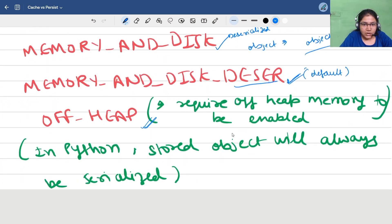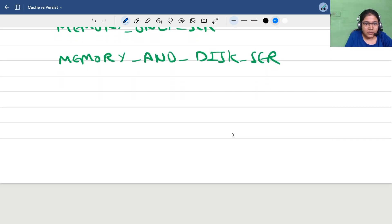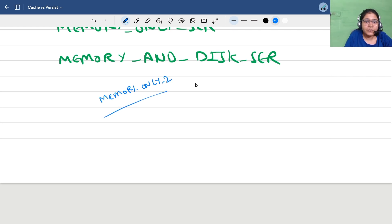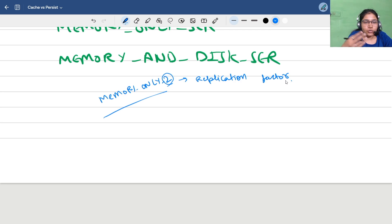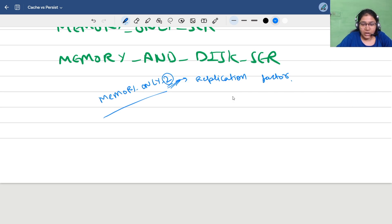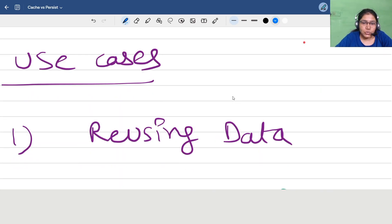One more thing to cover in storage levels: there are replication options. For example, in memory-only mode you can configure a replication number — by default it's 1. If you want to make your system more fault-tolerant and have a replica of the cached data, you can specify a replication factor, and Spark will automatically replicate your cached storage data twice or more depending on what you set.